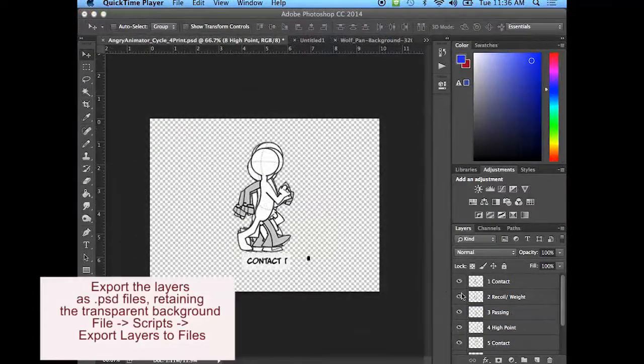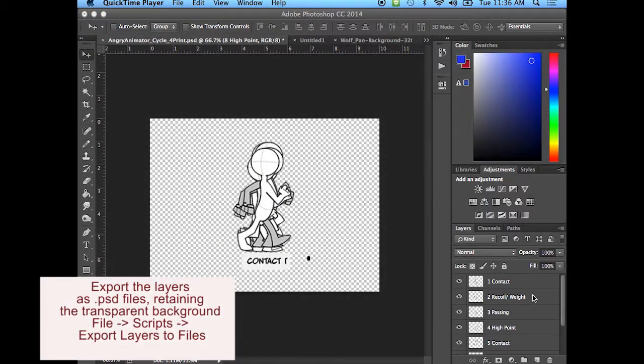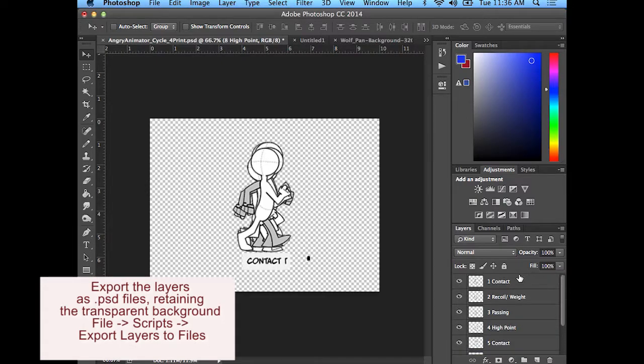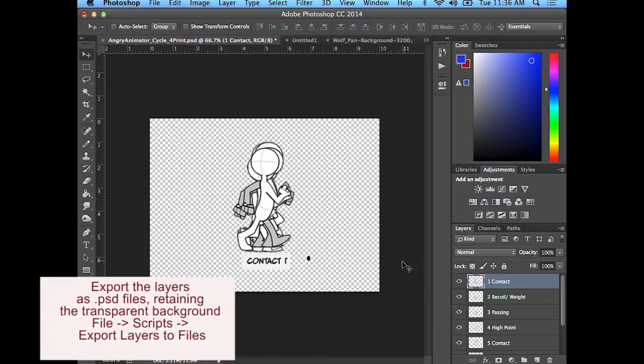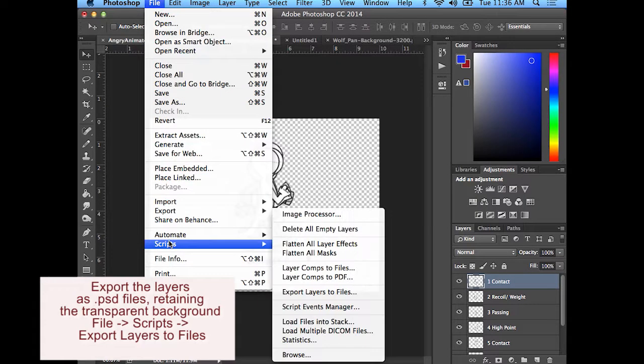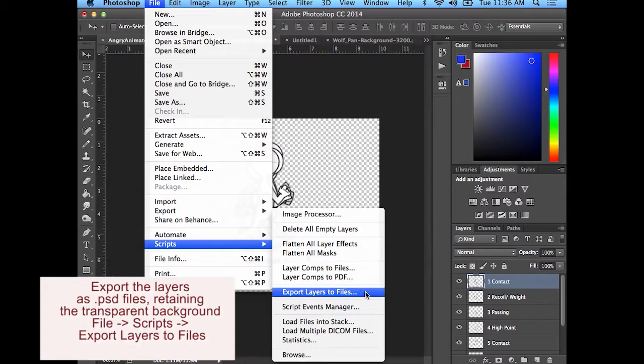So when we want to export these, all the layers are turned on. Select this first layer. And then I'm going to go to File, Scripts, Export Layers to Files. File, Scripts, Export Layers to Files.